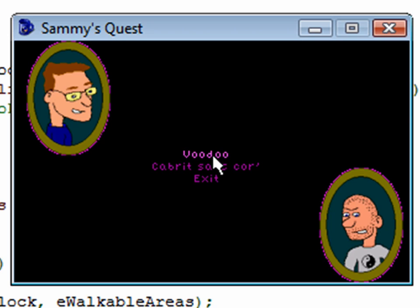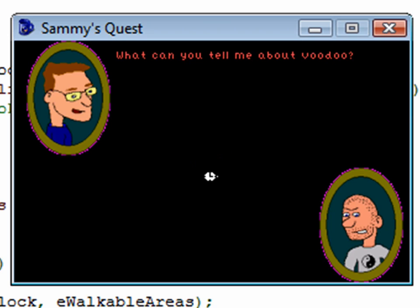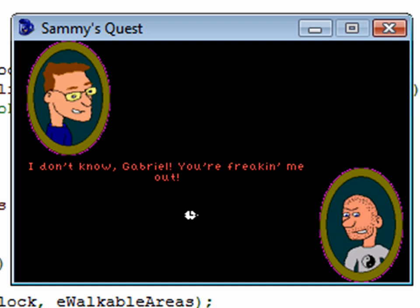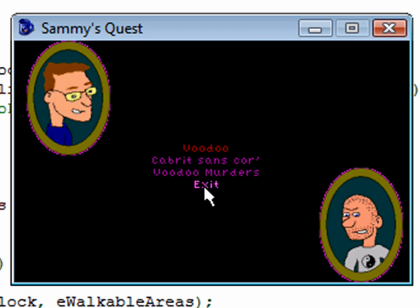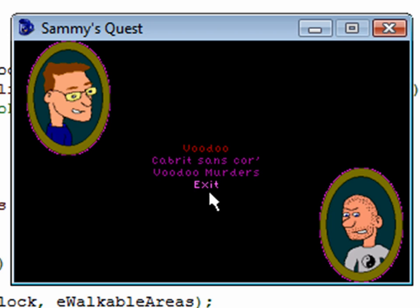So you click on Voodoo. What can you tell me about Voodoo? I don't know, Gabriel. You're freaking me out. And then notice that option turned red to say that I've already chosen that option. And also notice that a new option appeared. So we'll go over how to do both of those.